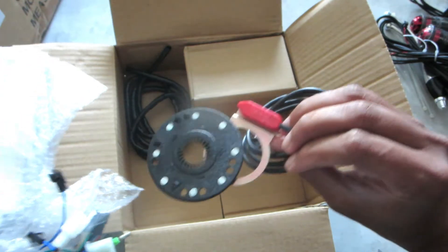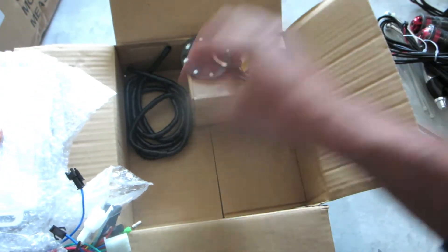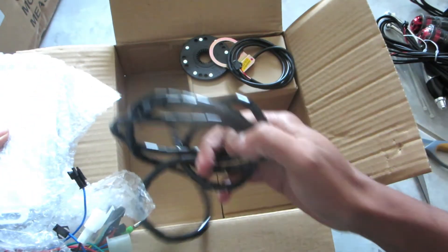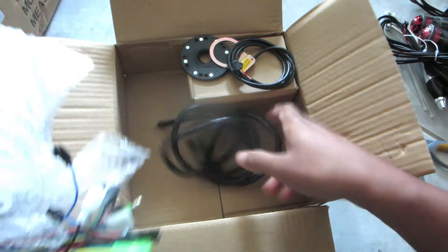This is the pedal assist system. Magnets. Some cable tubing.